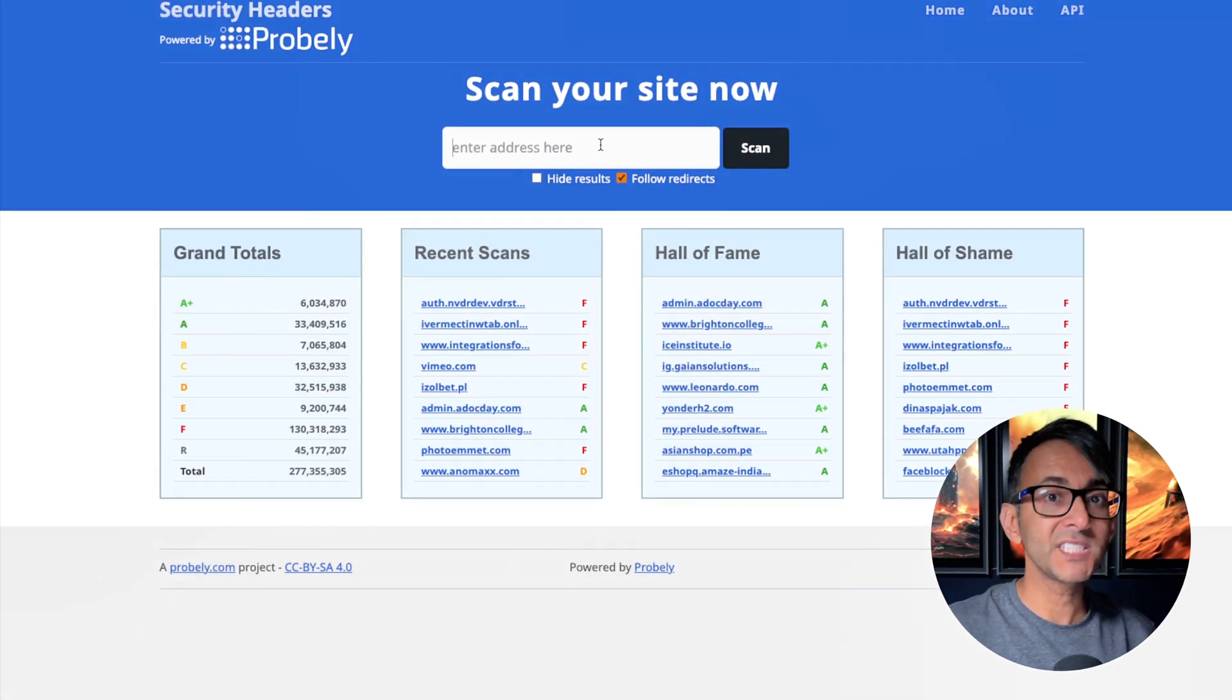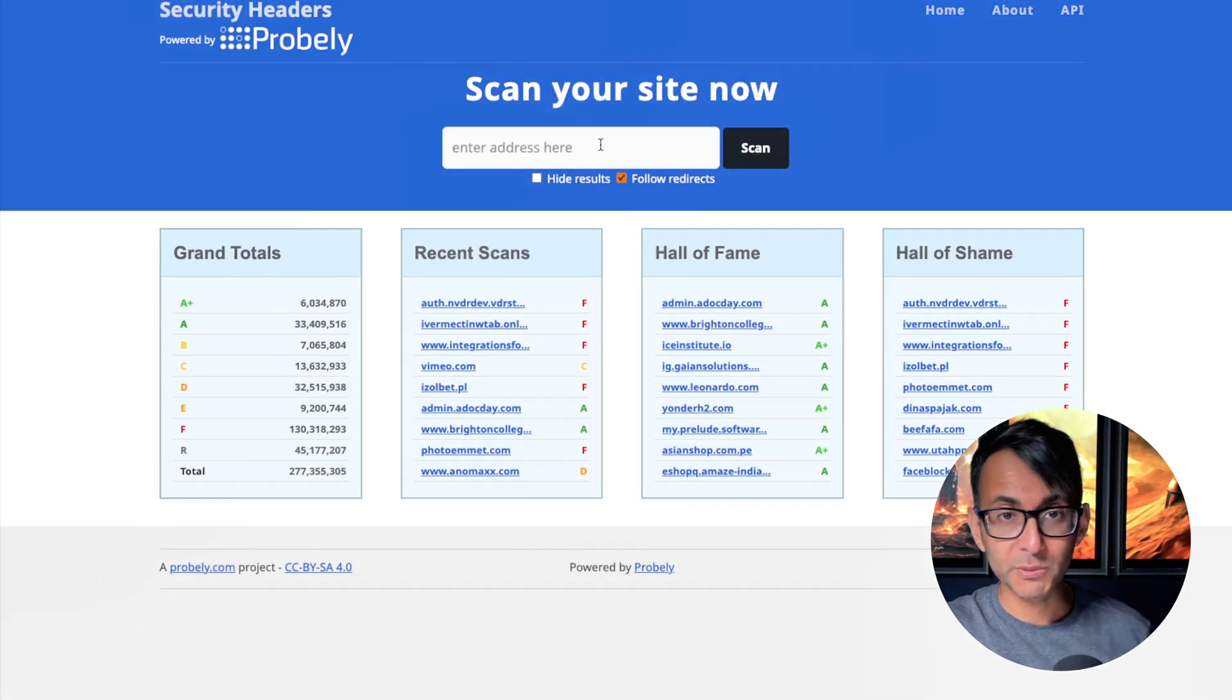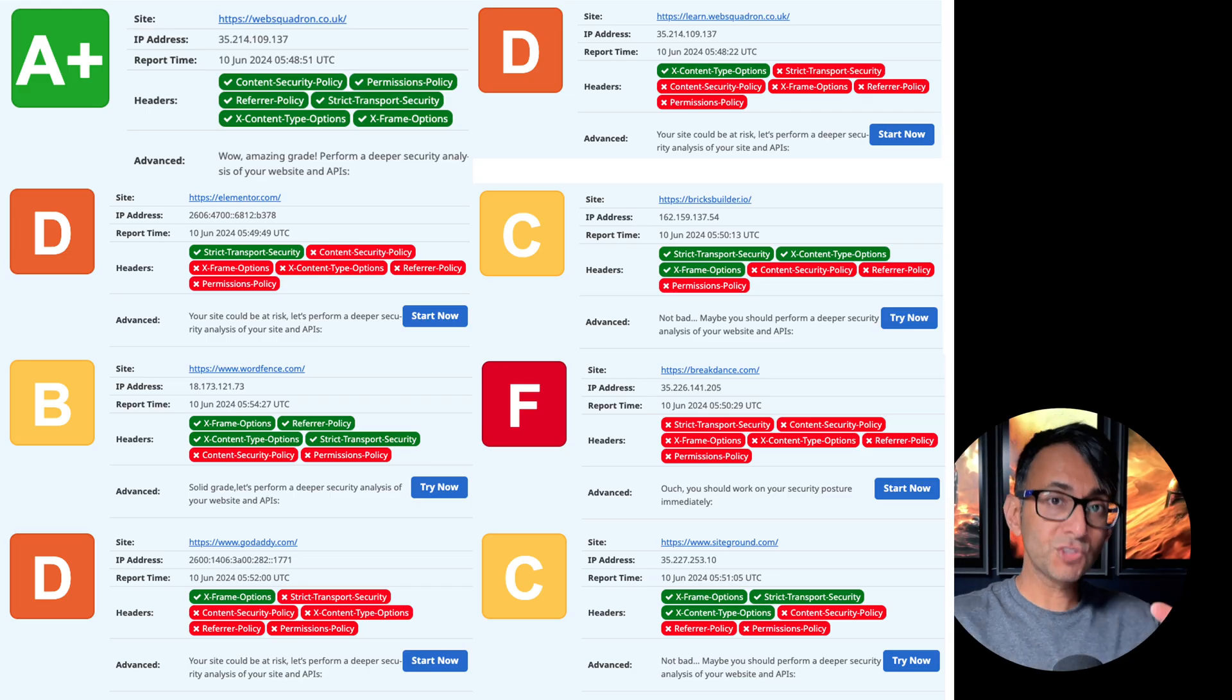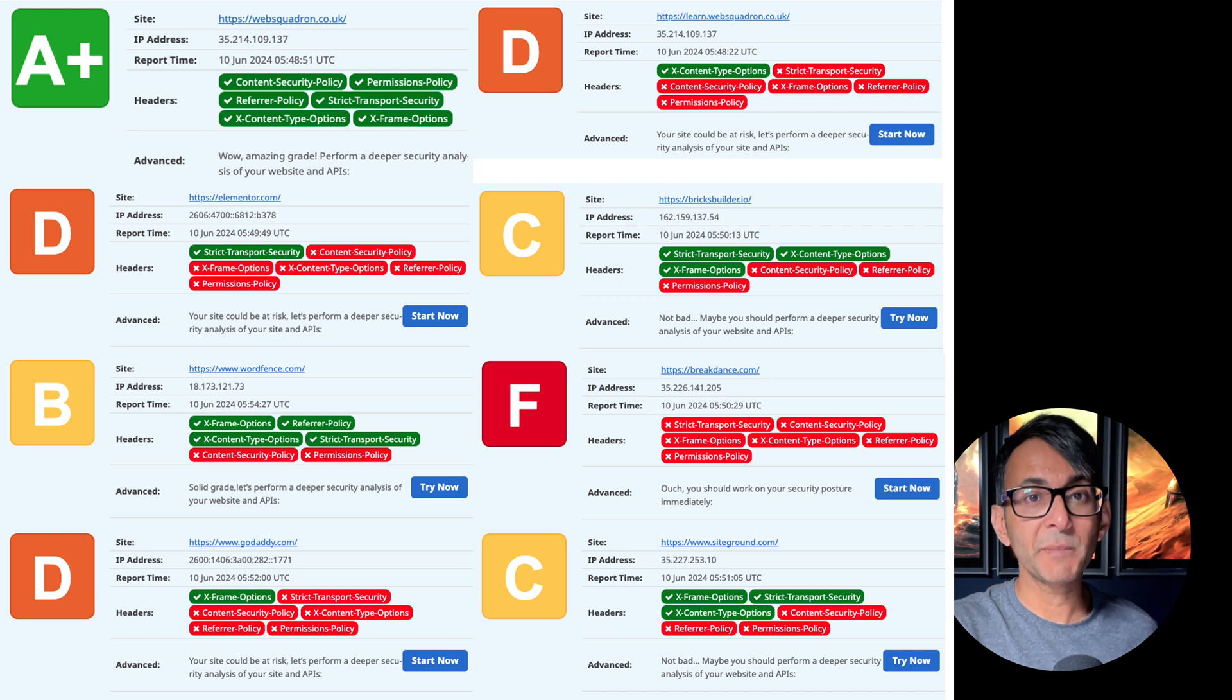Go over to the link in the video description and you'll be taken to this page. And all you do is drop in your URL and it's going to give you a score. And on screen you can see some of those scores appearing.